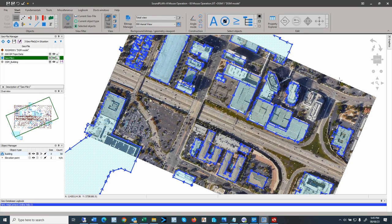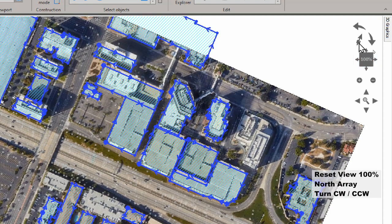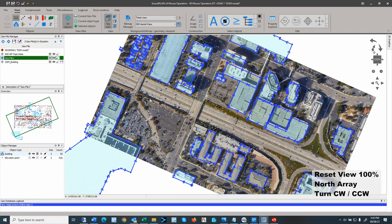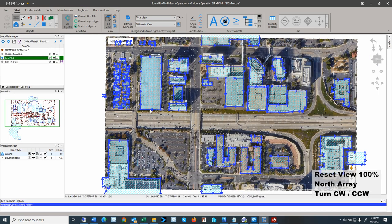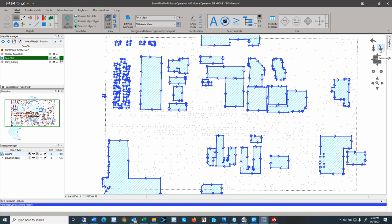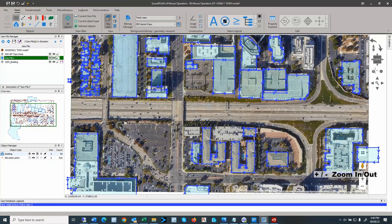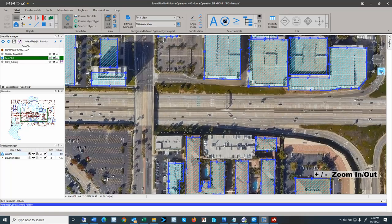In the top right toolbar, which is sometimes semi-transparent, we have 100% and a north arrow. The north arrow will adjust the angles back to zero. The 100% readjusts to show the total project area that is loaded. Beside the 100% reset to total view, we also have clockwise and counterclockwise rotation arrows, and plus and minus buttons for zooming in or out.